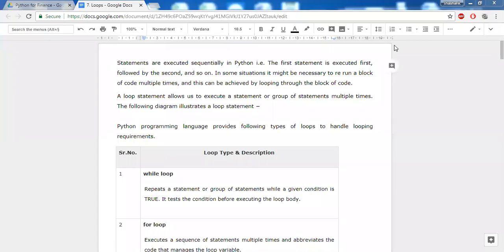In this chapter, we'll be looking at loops in Python. Python executes statements sequentially — the first line is executed, then the second, then third, and so on. When it executes a certain line, it will never come back to that line. If you want Python to loop over certain statements repeatedly, meaning you want to rerun a block of code multiple times, you can do that by looping through that block of code.